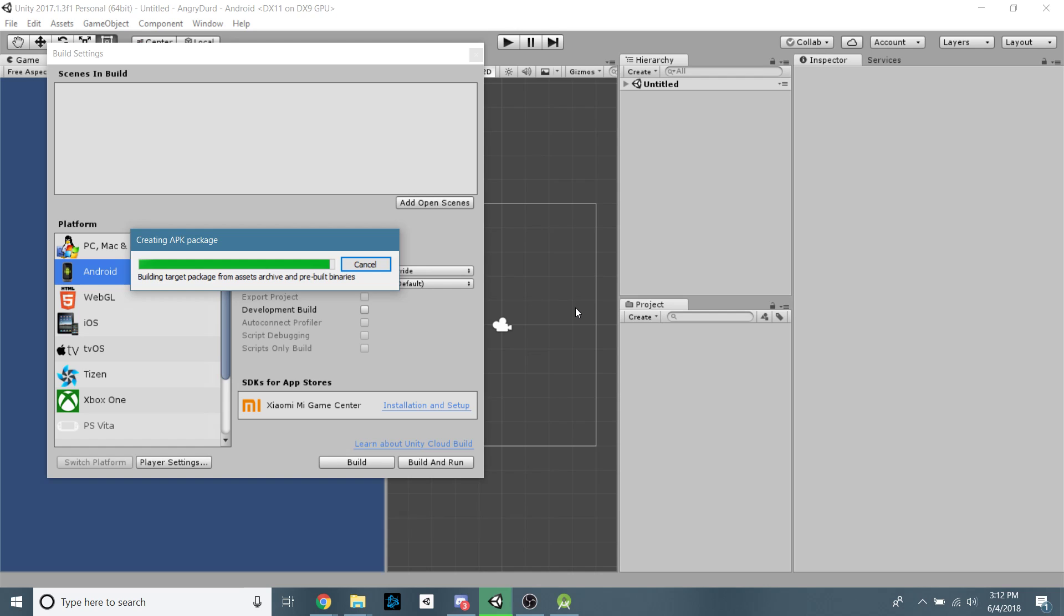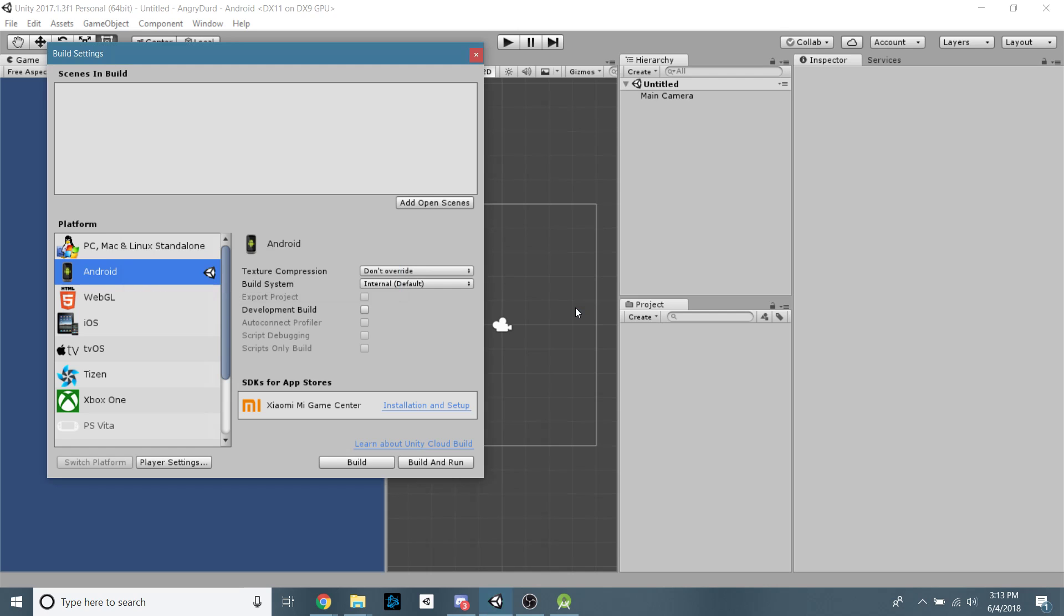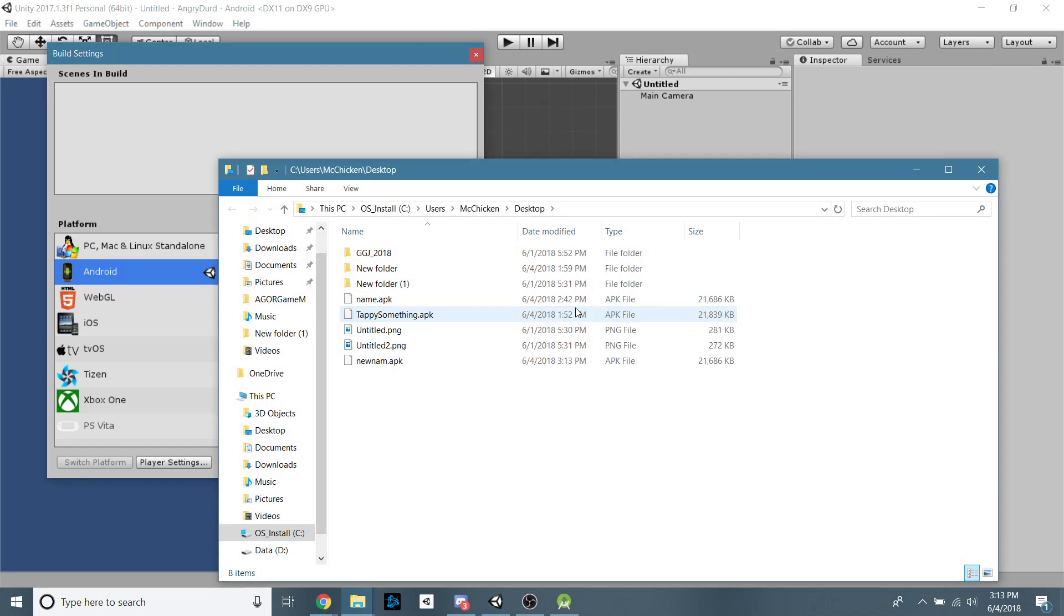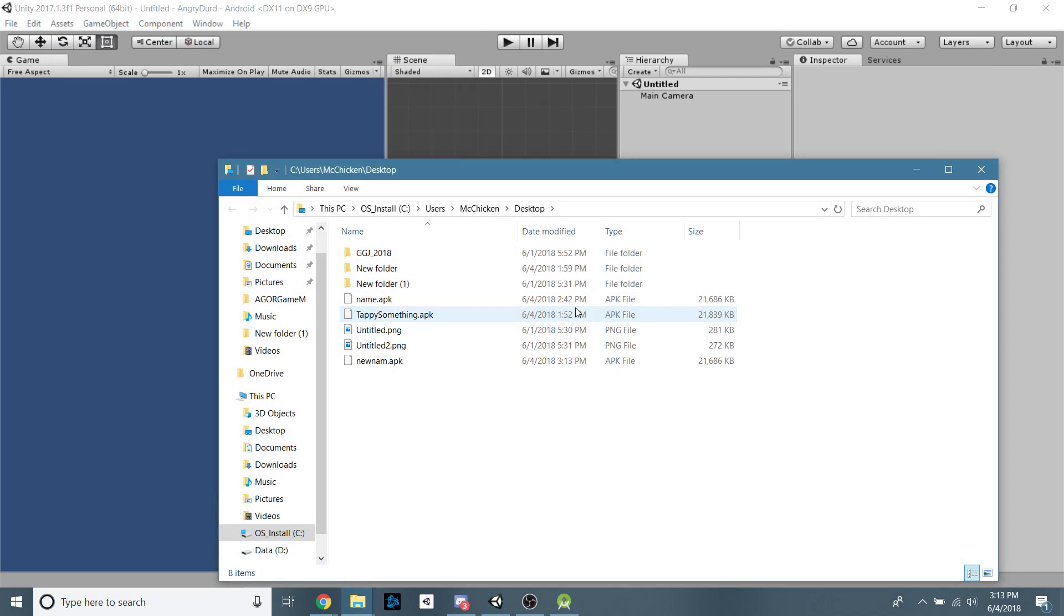The next step for you is to put it on your phone. There's a bunch of different ways you can do that. You can hook your phone up to your computer via USB, put your phone into debug mode, and do it that way. Personally, I just like to put my APK onto my Google Drive and then just download it onto my phone because I don't always have a cable available.